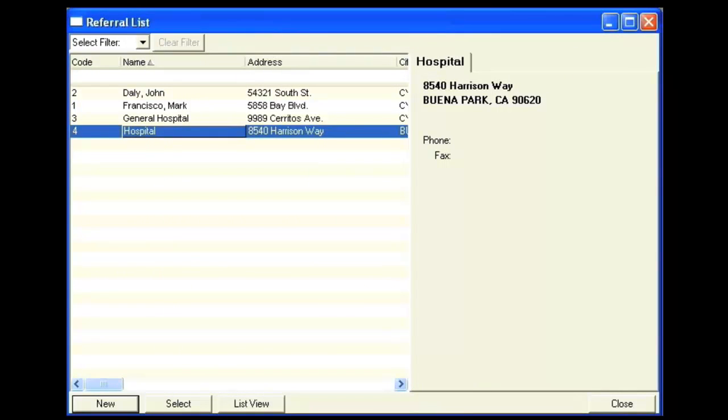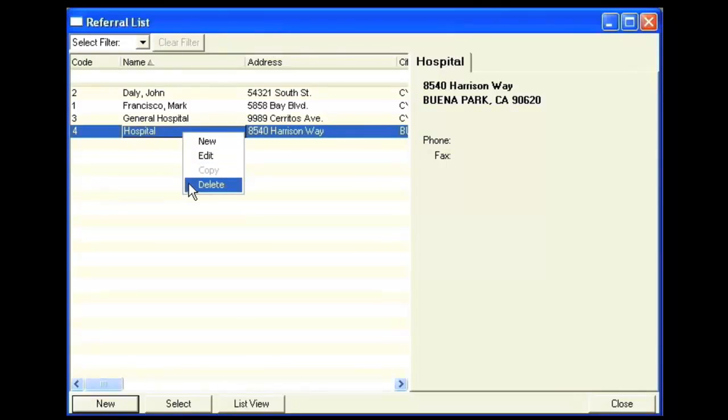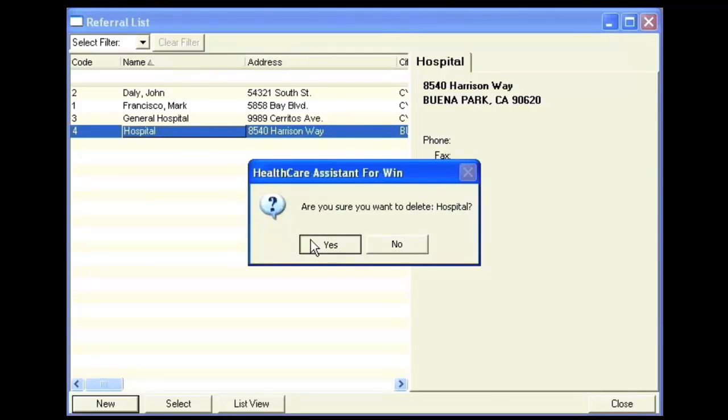To delete an existing referral from the list, right-click on the referral and select Delete. You will be prompted to confirm that you want to delete this particular referral. Click Yes to delete.